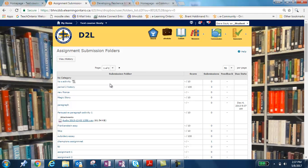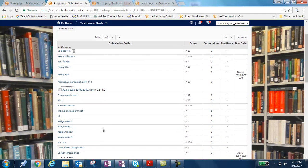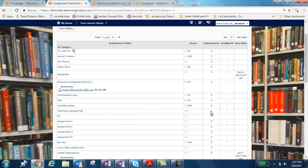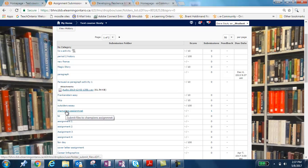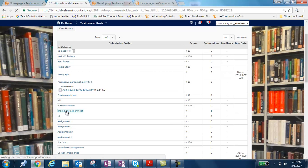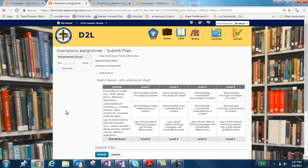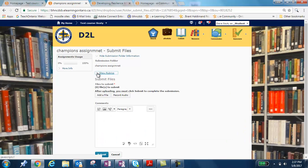And you'll notice that the Champion's assignment is right here. So I already have one submission, but I'll show you another one, and I'm going to submit again to the Champions assignment. So when I click, it takes me to the drop box, it'll show a rubric if the teacher has decided to have it, or if not, then it won't be there.